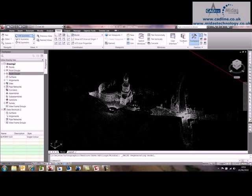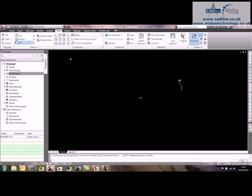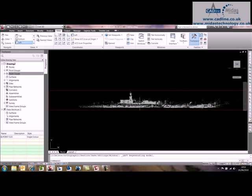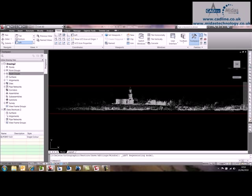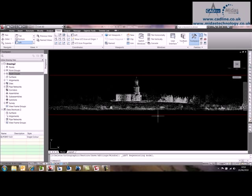We can also, if we go to left view, we can get a left view of that. Also while we're in left view, we can look at the style of that point cloud.